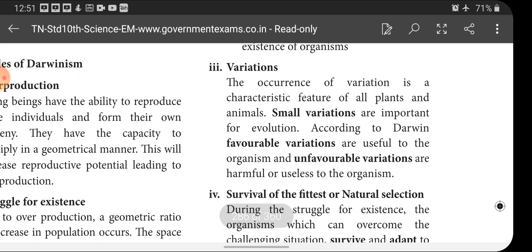Next is variation. The occurrence of variation is a characteristic feature of all plants and animals. Small variations are important for evolution. If you imagine all organisms are the same without any difference, they would all belong to the same species. The existence of variation leads to dynamic changes and finally to new species. Variation is the basic property for the development of evolution.